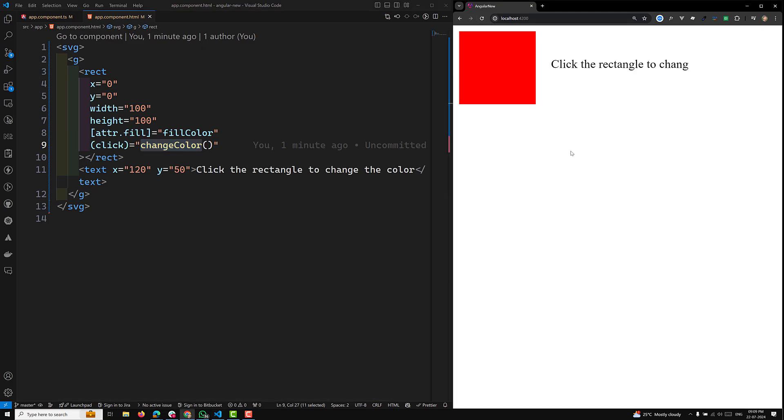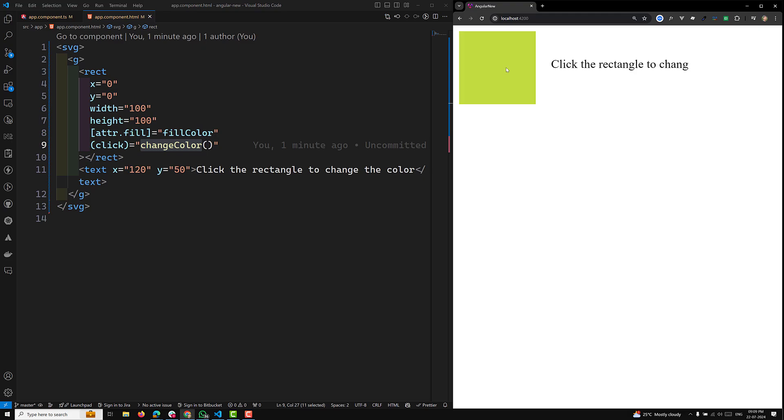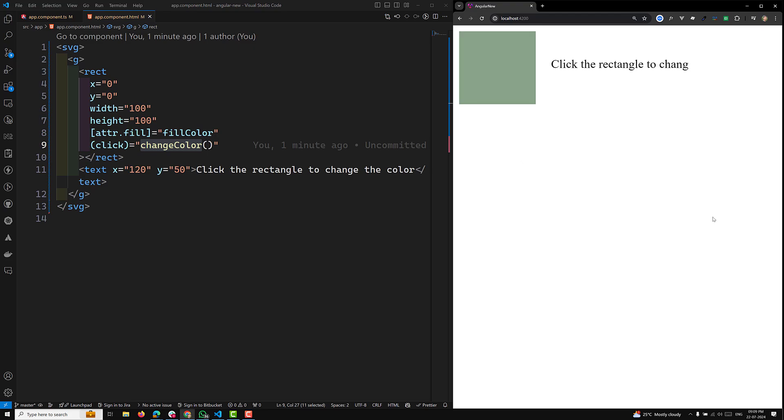Whenever the user clicks on this rectangle, automatically the color will be changing. If you try to see the same output, if I click here, see the color is getting changed. This is what I want to show you.